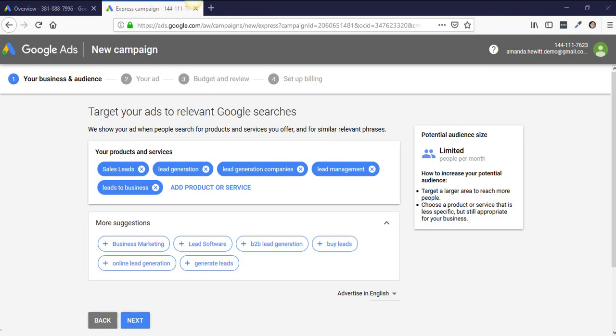If you found yourself making Google Ads and the screens aren't matching what System Dynamics is explaining, there's a good chance that you are in an Express campaign or in Smart mode. So basically what I wanted to show you is how to get back to Expert mode.